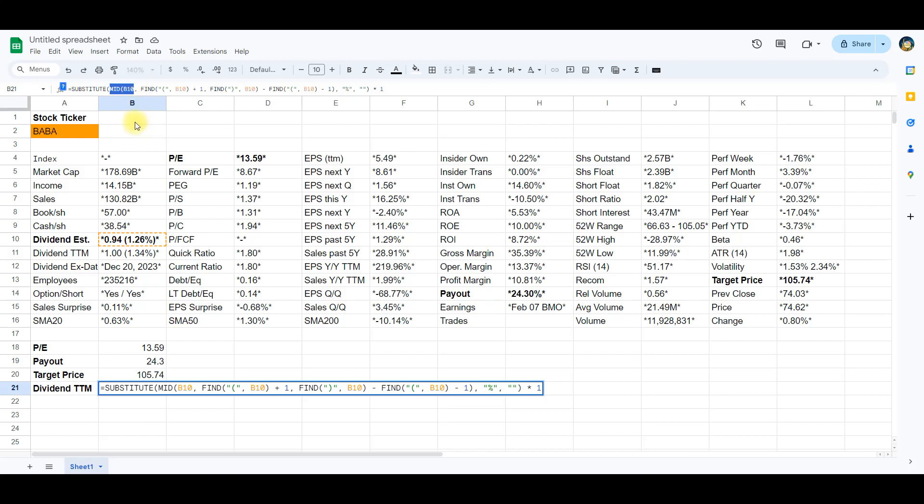Mid B10, extracts the substring based on the starting position and length calculated in steps 1 and 2. This gets us the string 1.26% in our example.